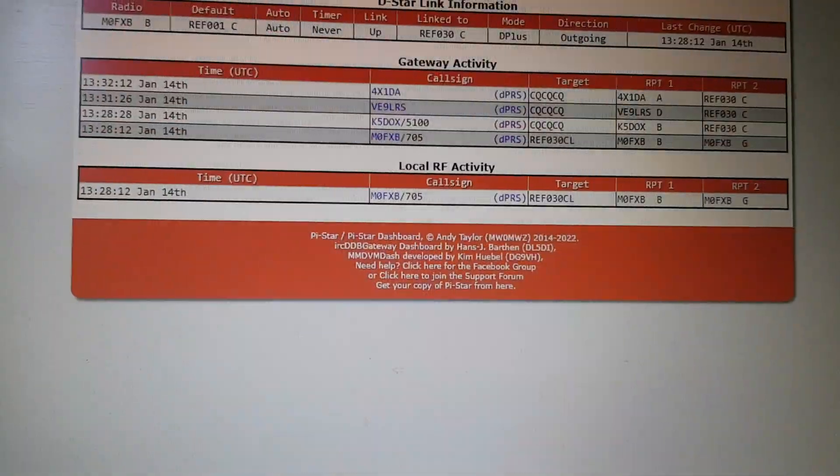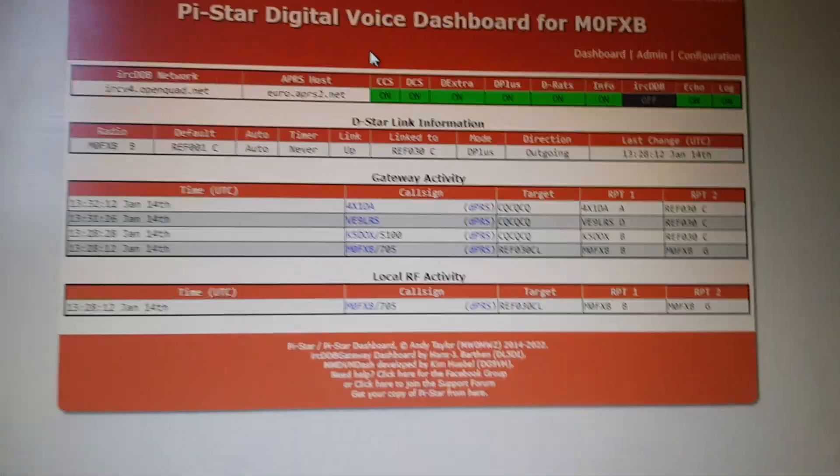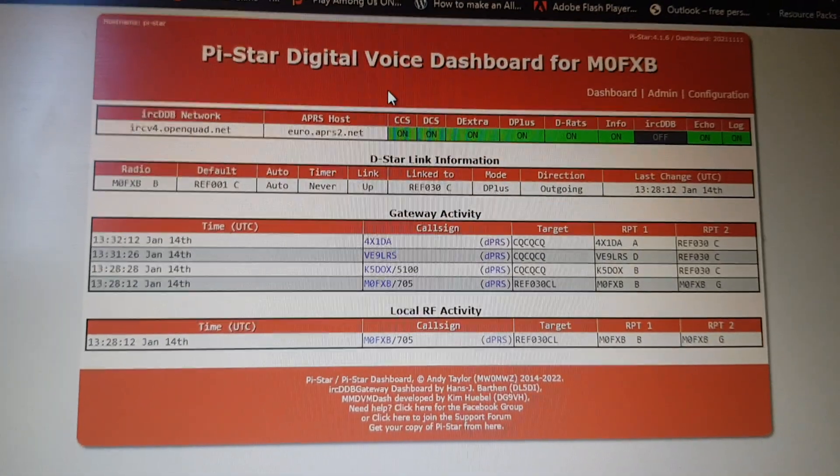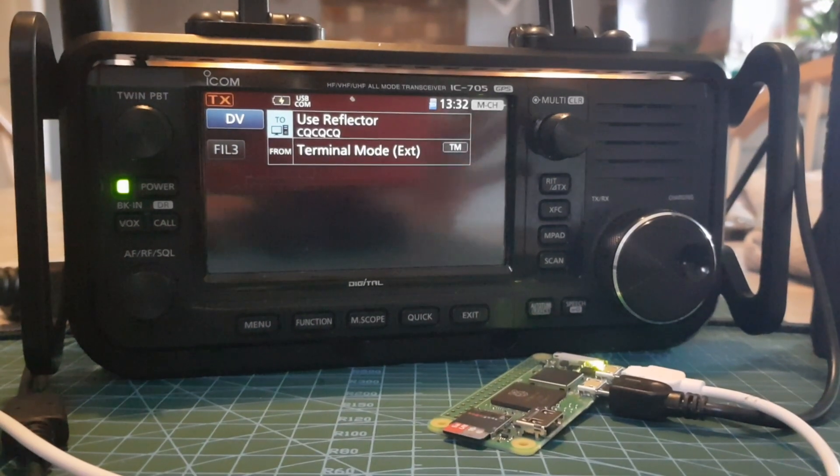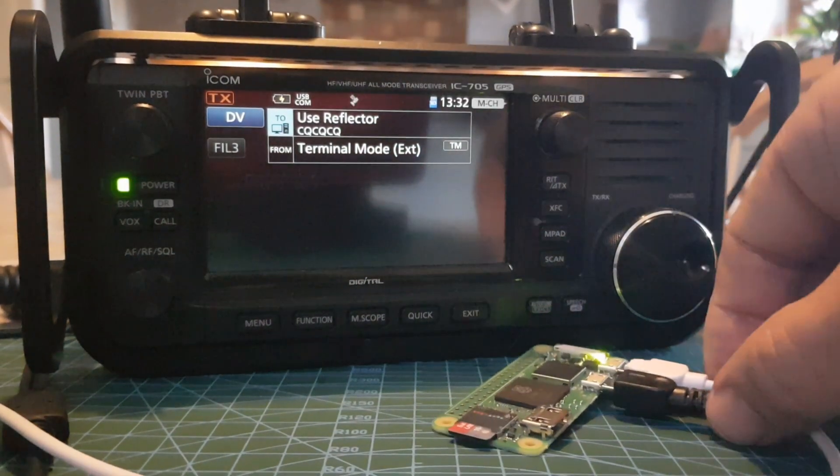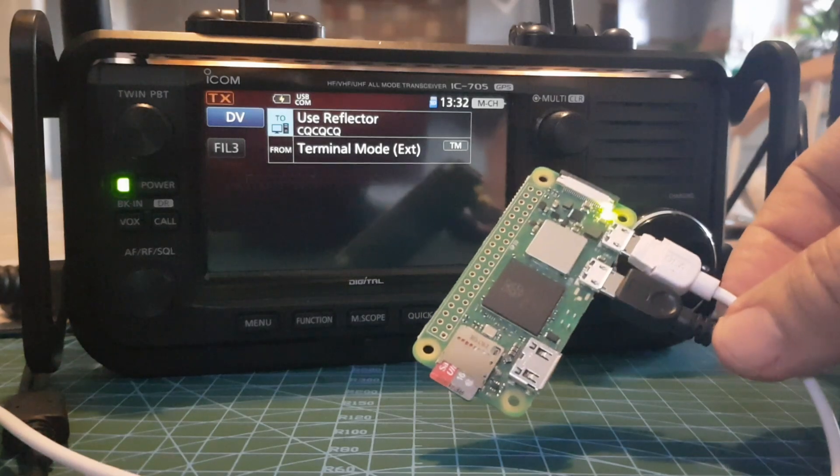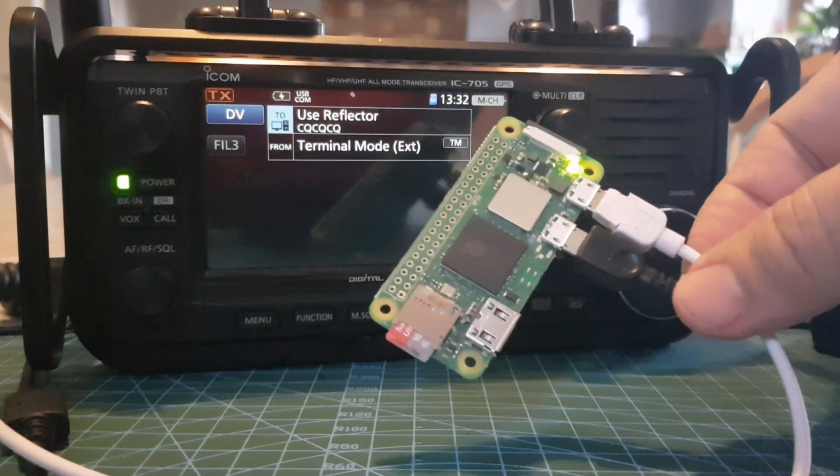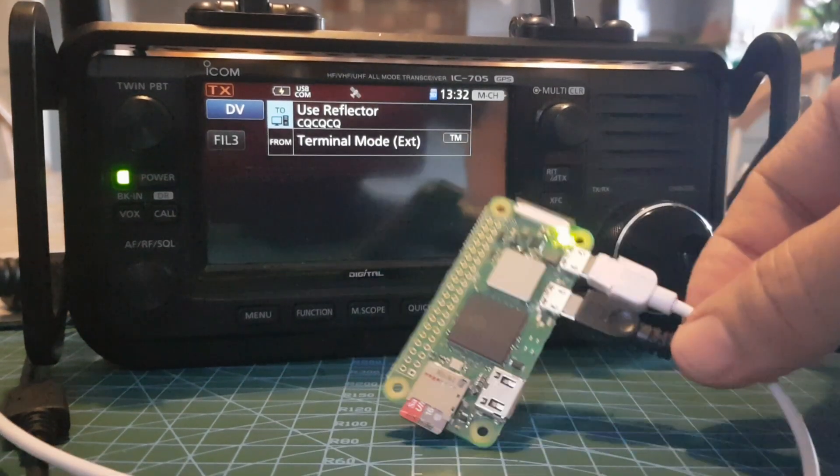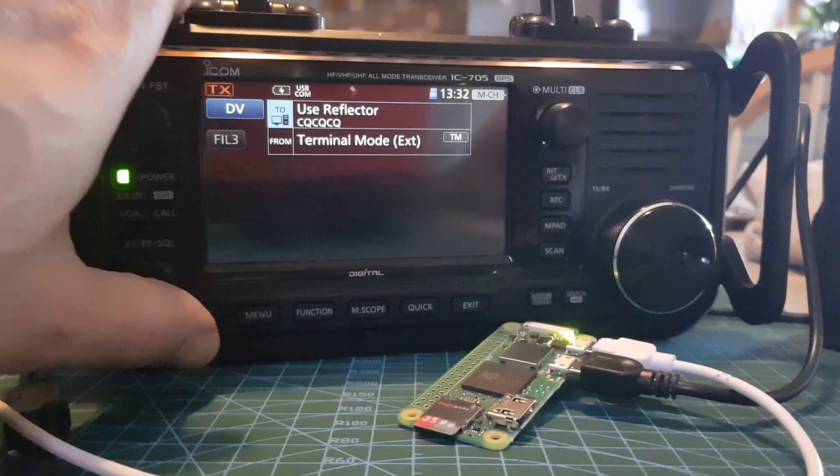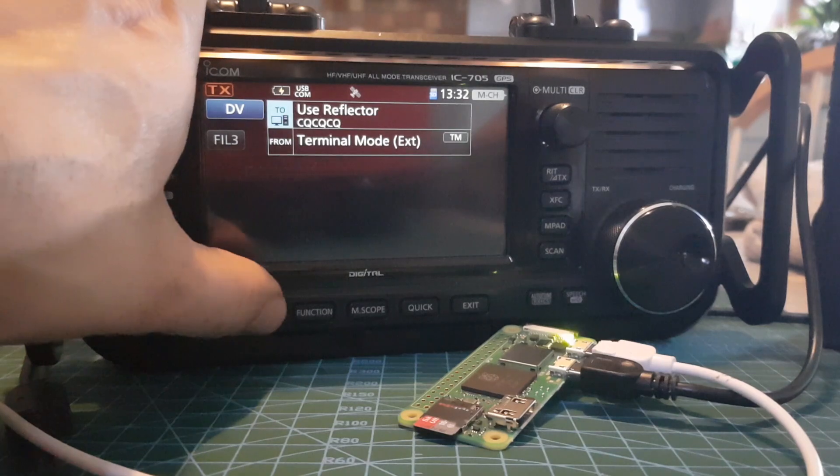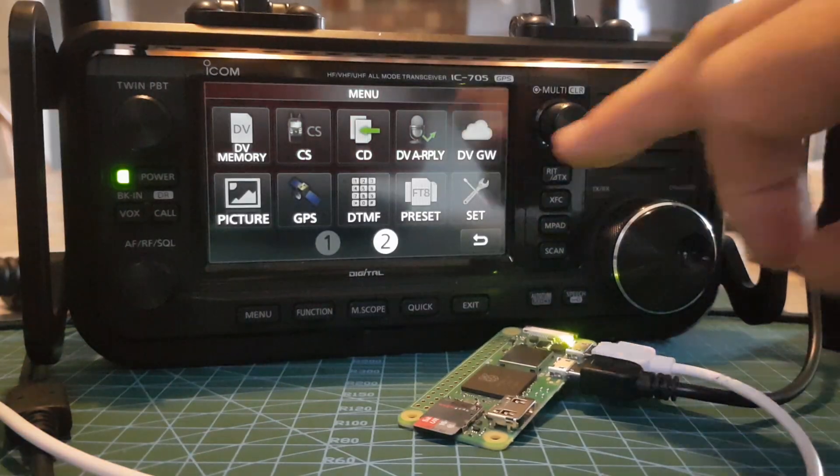That's your dashboard. So back to the radio, this is actually the new Pi Zero version 2, so it's a lot faster. I'll just show you the settings on the actual radio. Go menu.